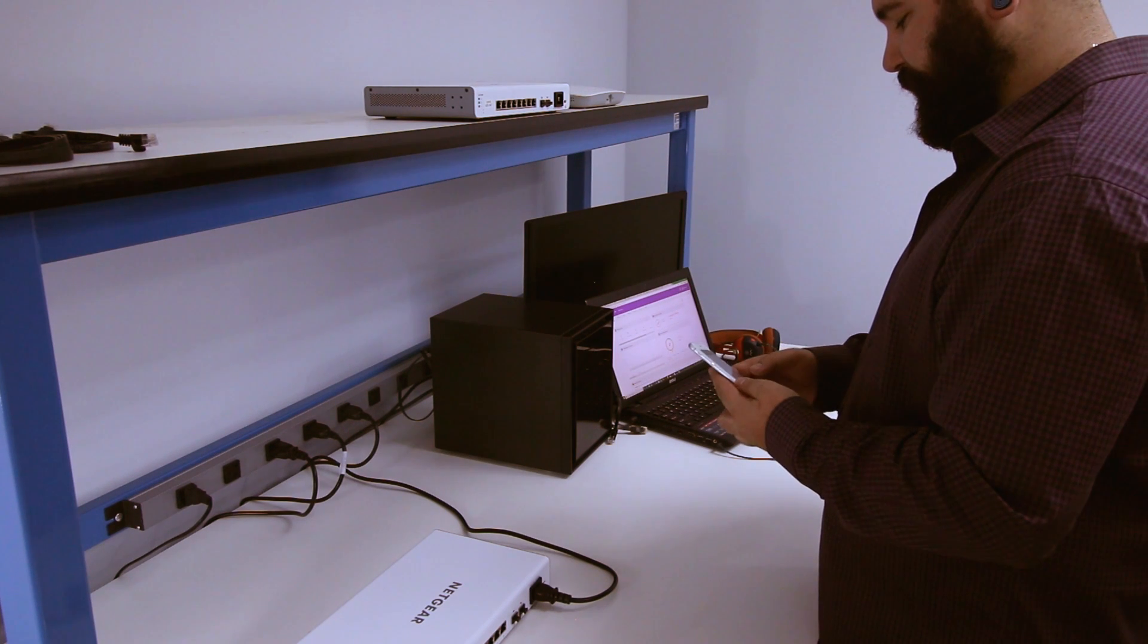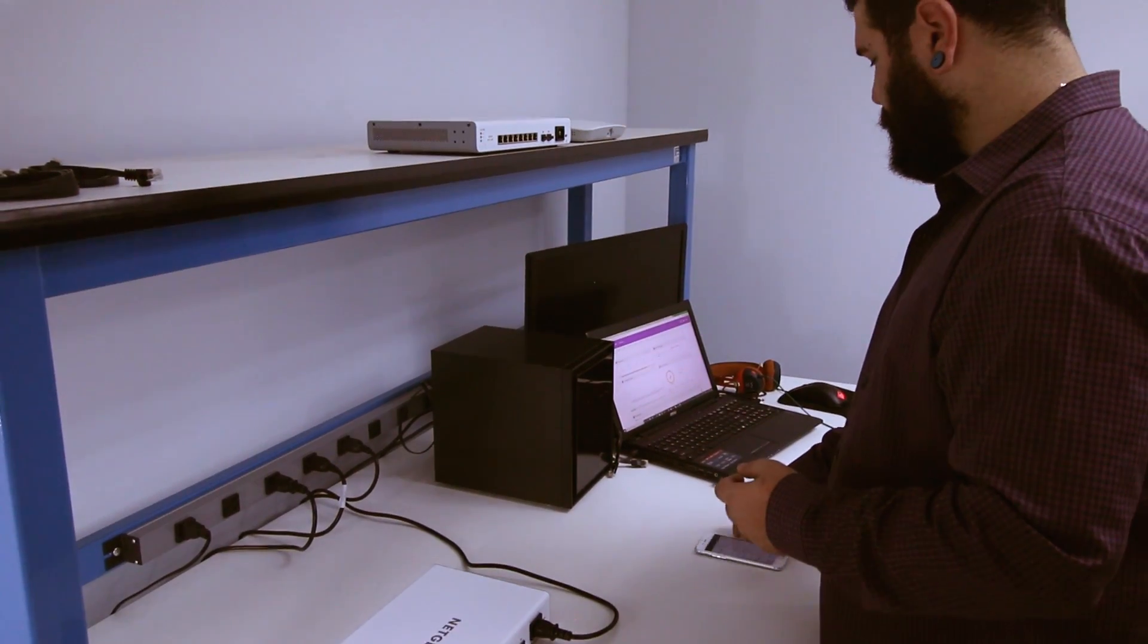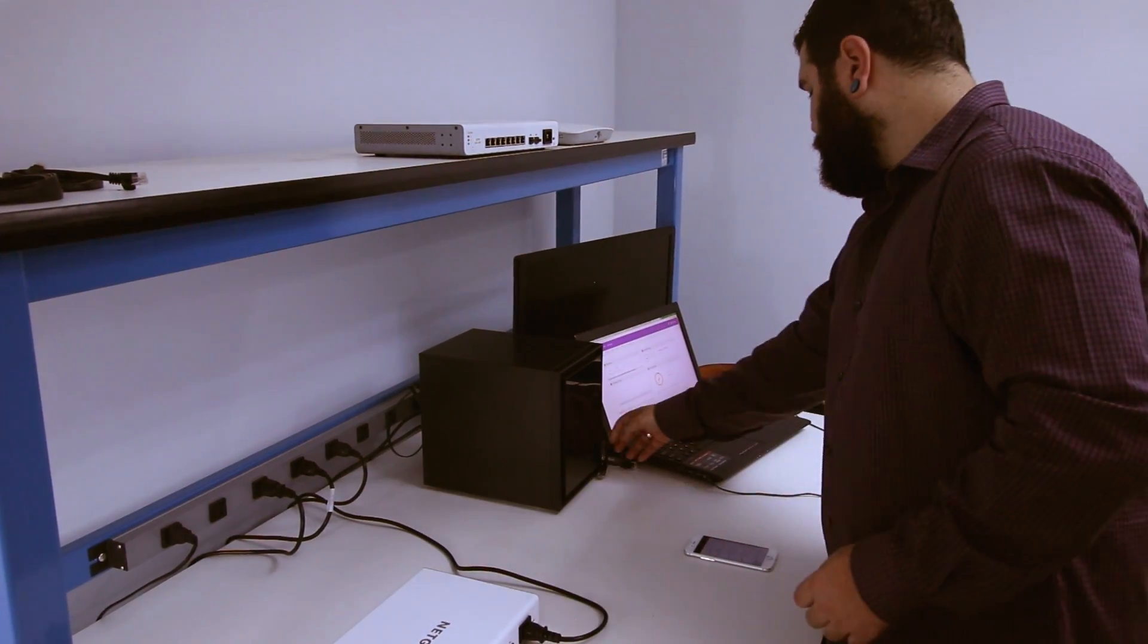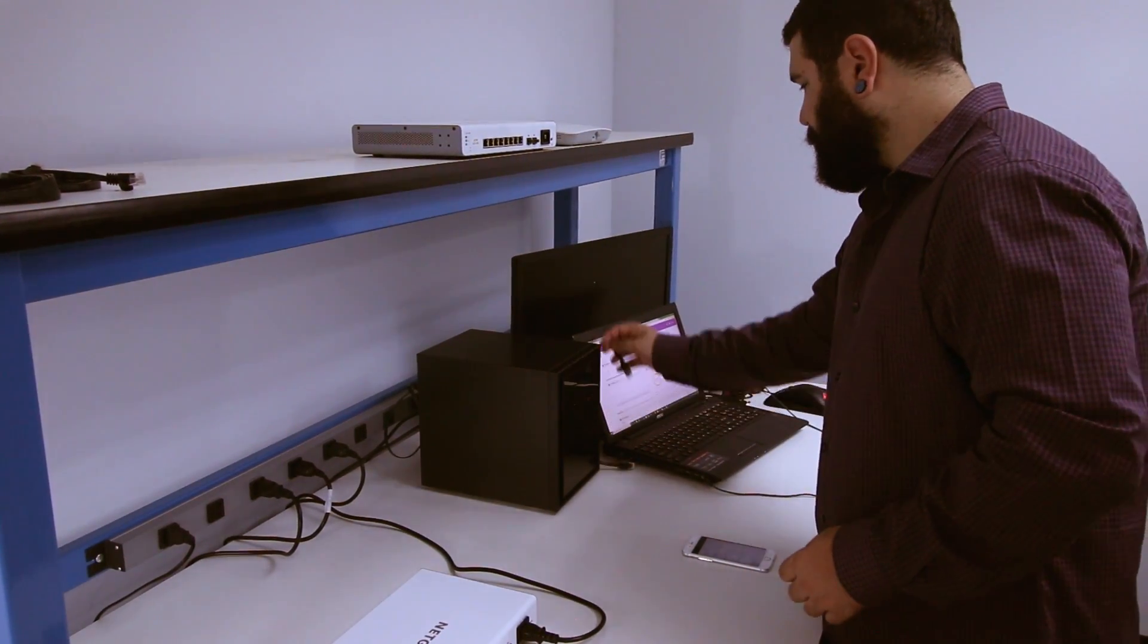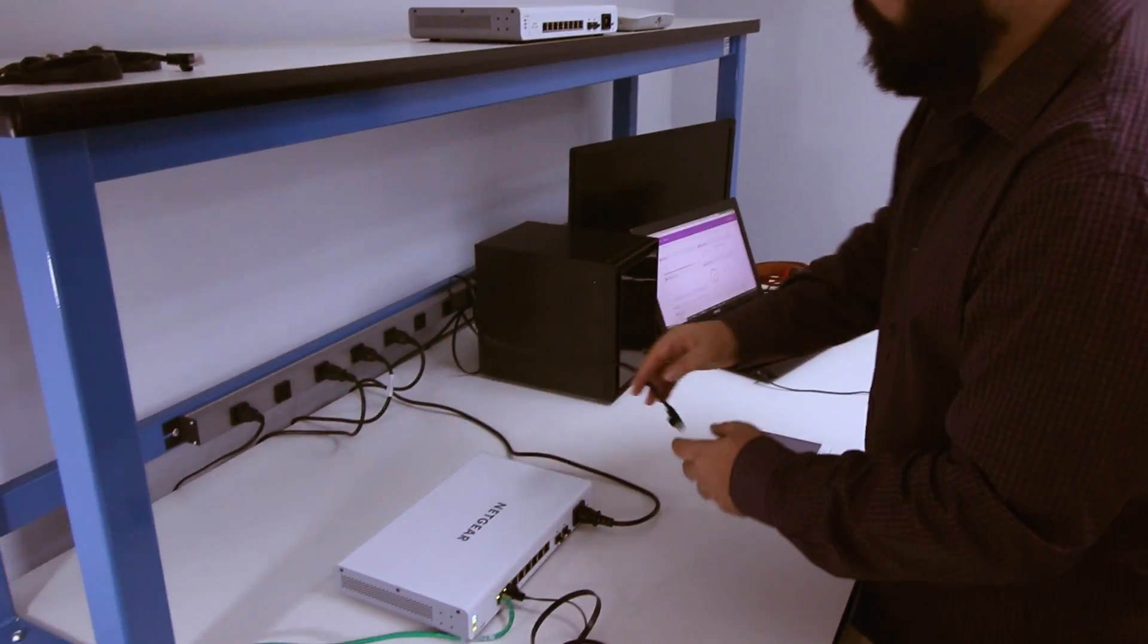Let's add our ReadyNAS now. Make sure that the ReadyNAS is connected to the network and that it has booted completely.